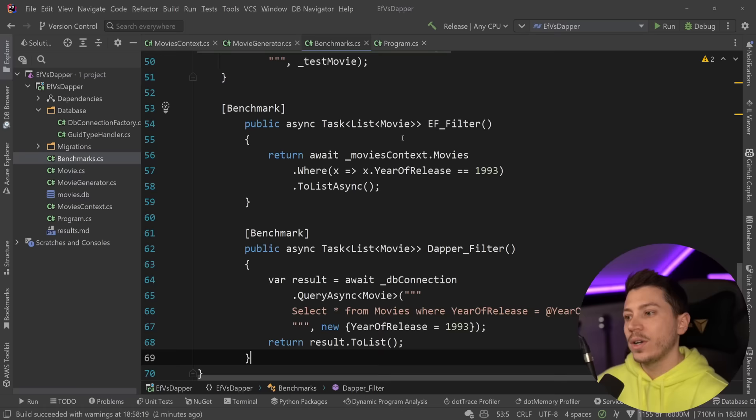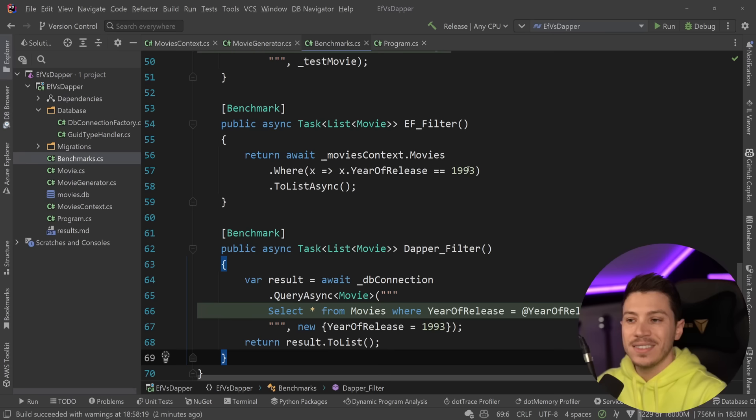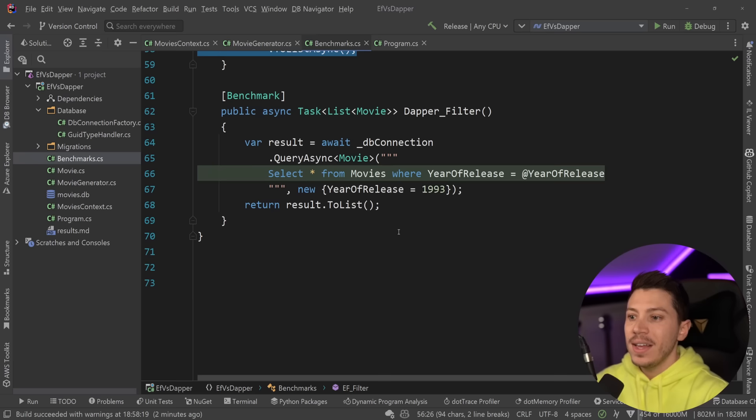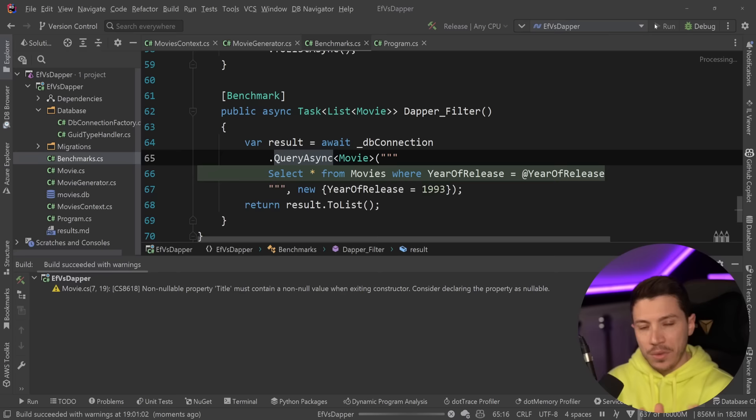Now, the last thing I want to show is actually some filtering. So I want to return a list of movies that the year of release is 1993. So that's how you do it in EF and that's how you do it using Dapper. Let's go ahead and just run this and see how the two compare again.